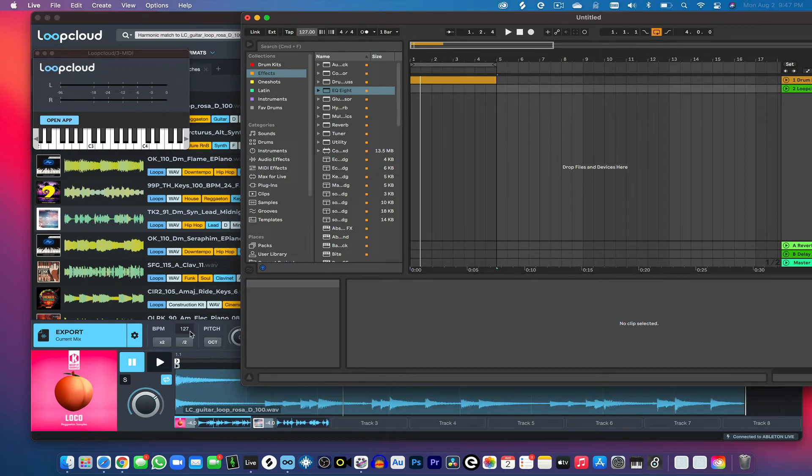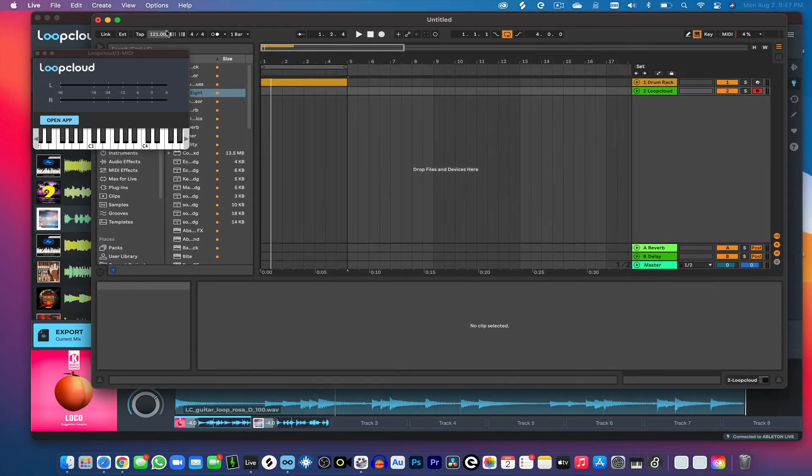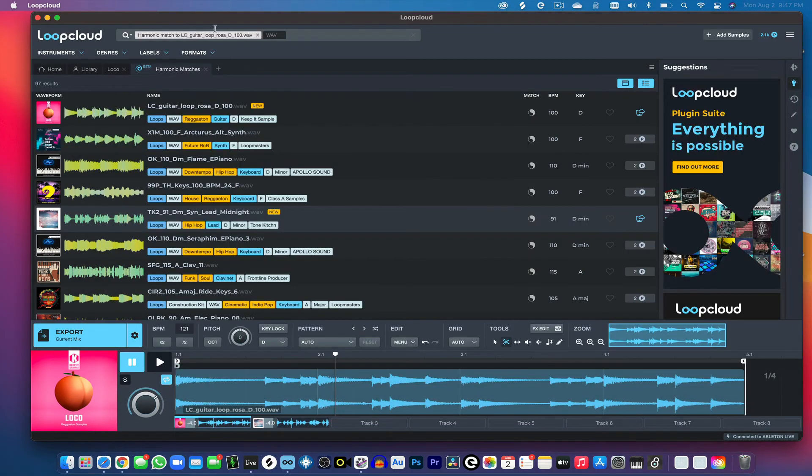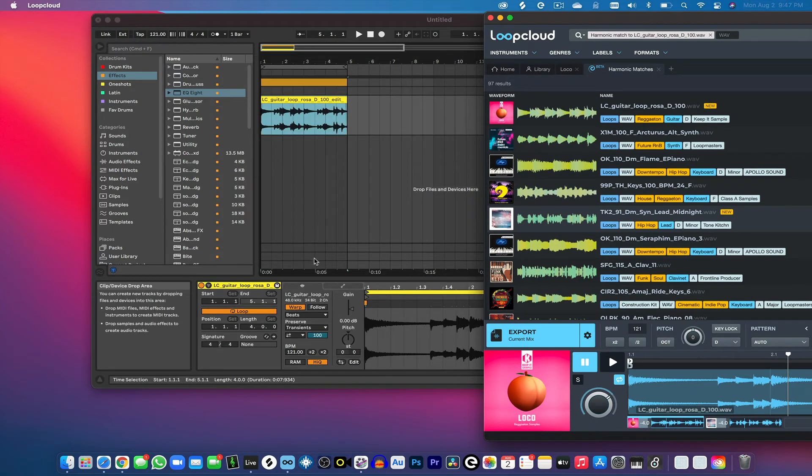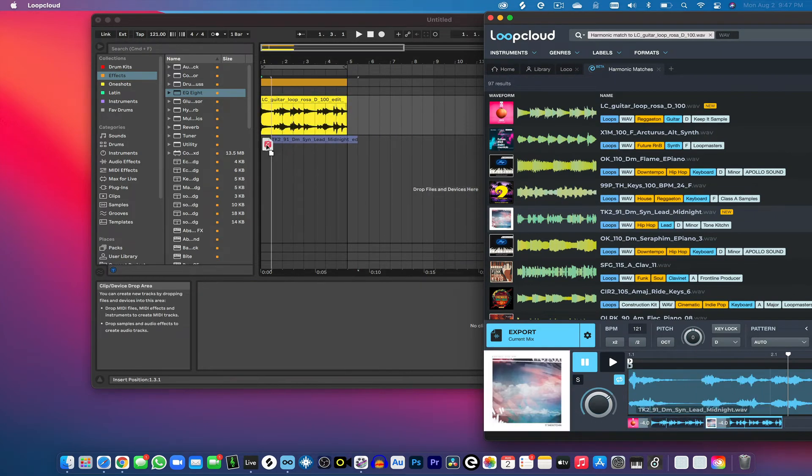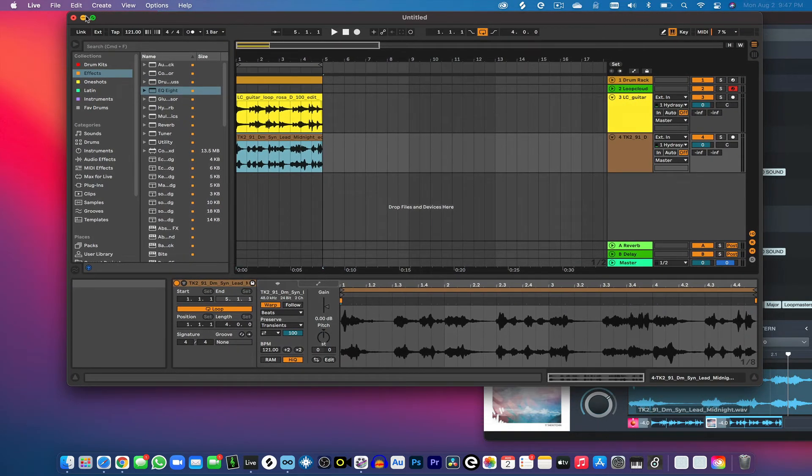So I'm going to put this back to 121. And then I'm just going to move this over here, drag and drop my sample like so, drag and drop this sample as well. And we're just going to hear how it sounds.